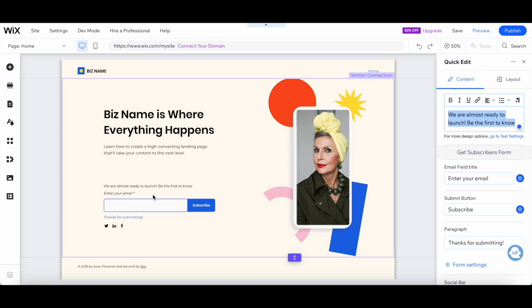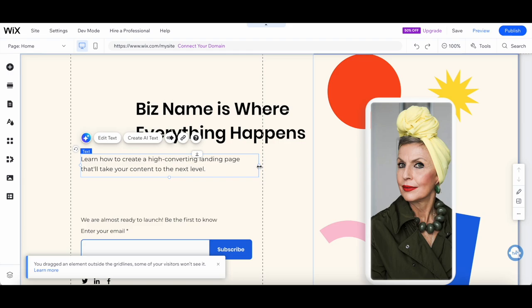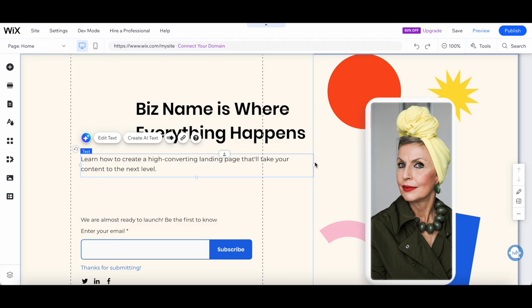Now let's focus on the layout and organization of your landing page. Click on the elements and drag them around to rearrange them to your liking. You can also resize elements by dragging the corners. Make sure everything flows smoothly and is easy to navigate.